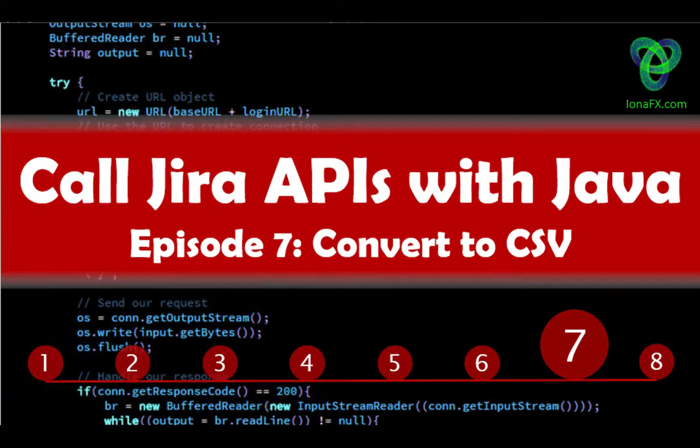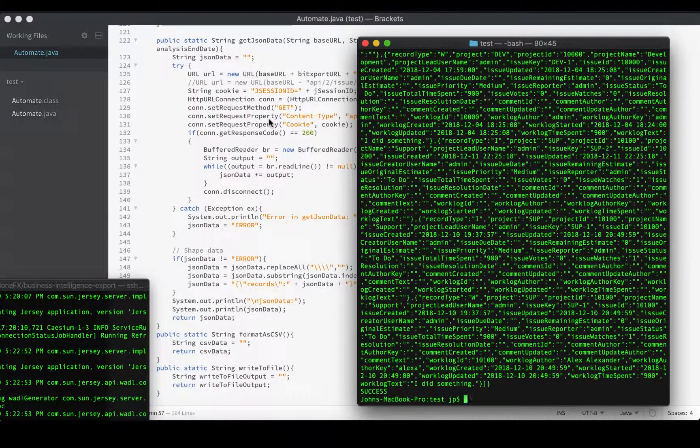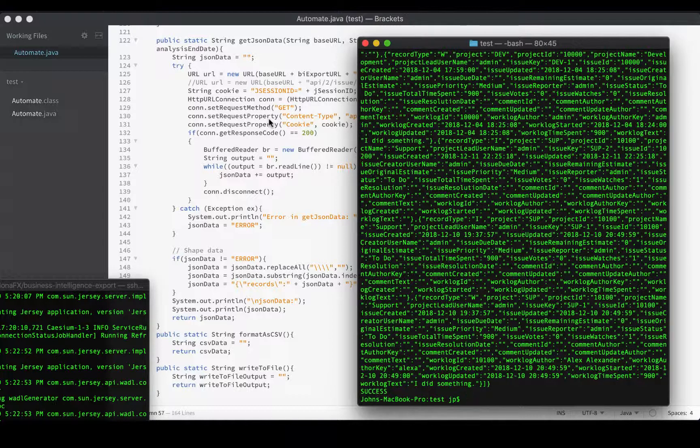Hello and welcome to episode 7 of our series on building a Java app to access Jira REST APIs. Earlier in the series we created a Java app that logs into Jira, fetches the JSessionID, and uses it to authenticate requests that pull data from APIs. In this episode we'll be converting that data into CSV format.